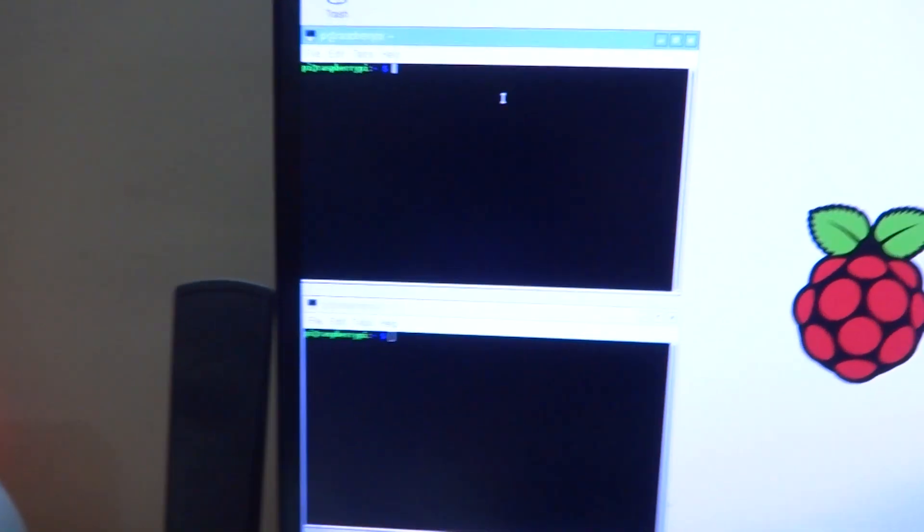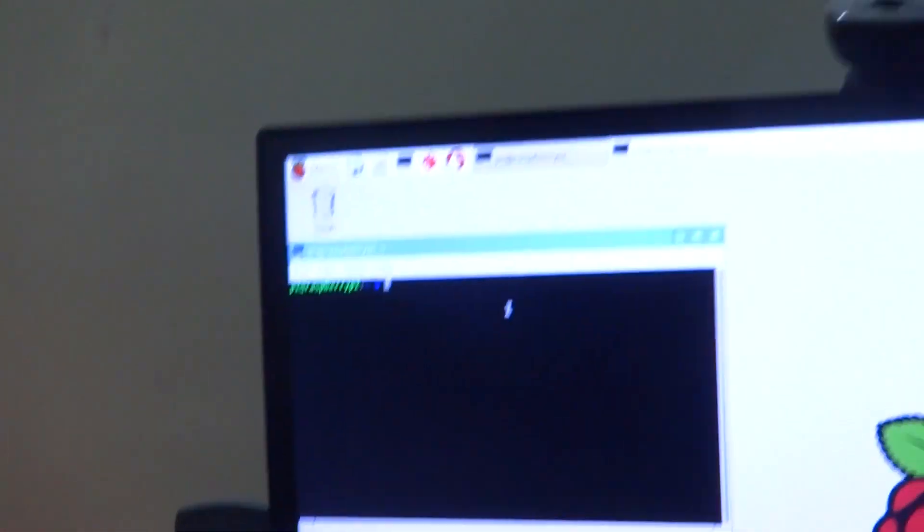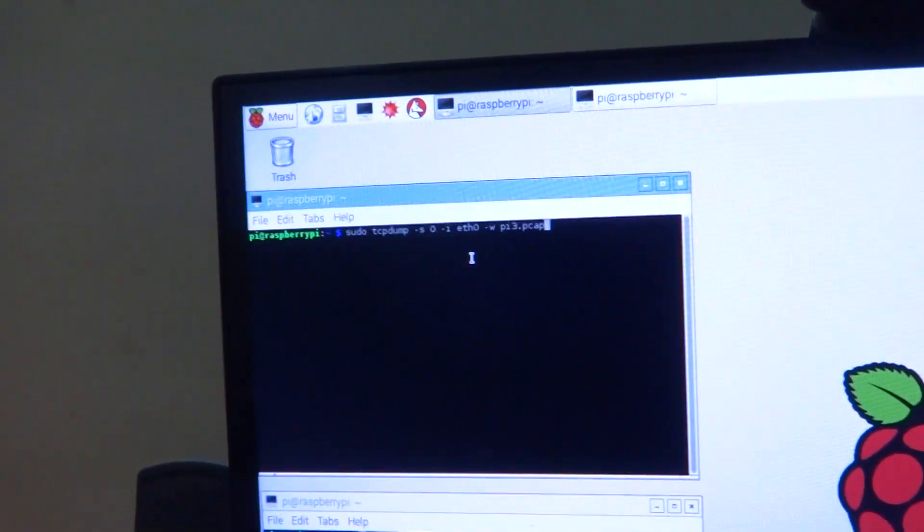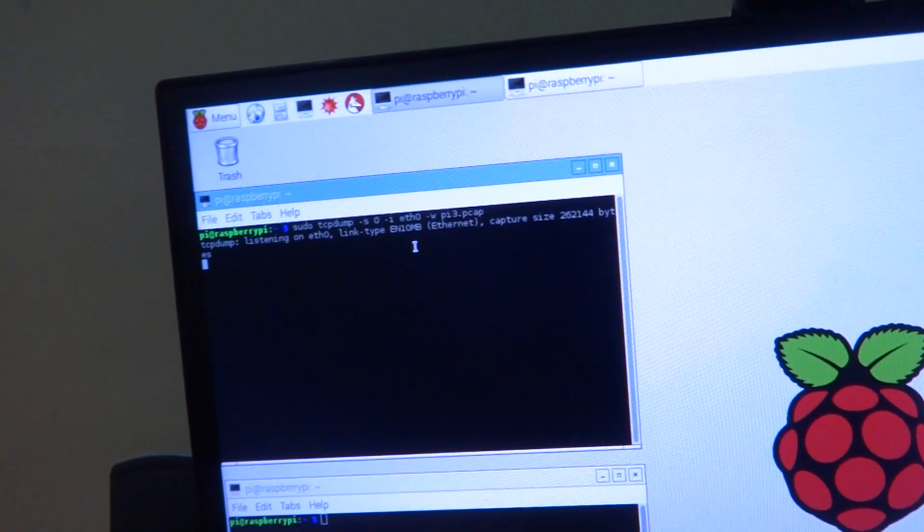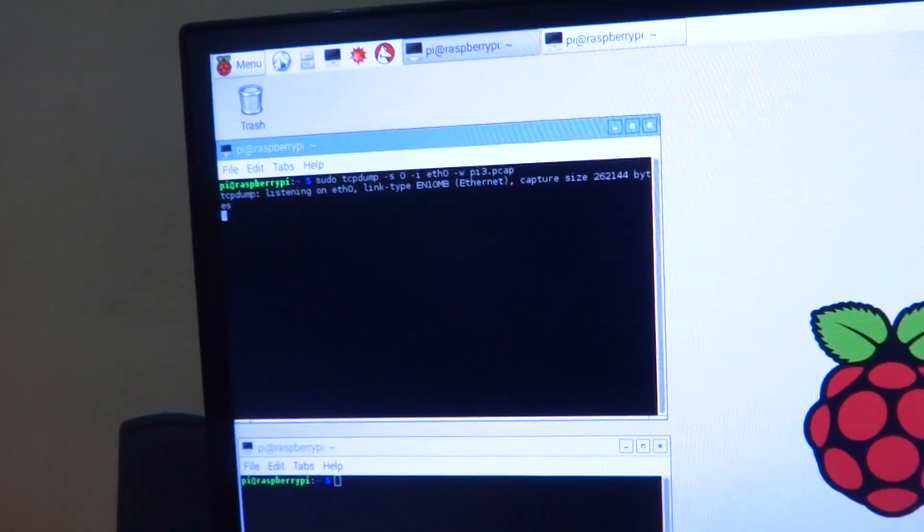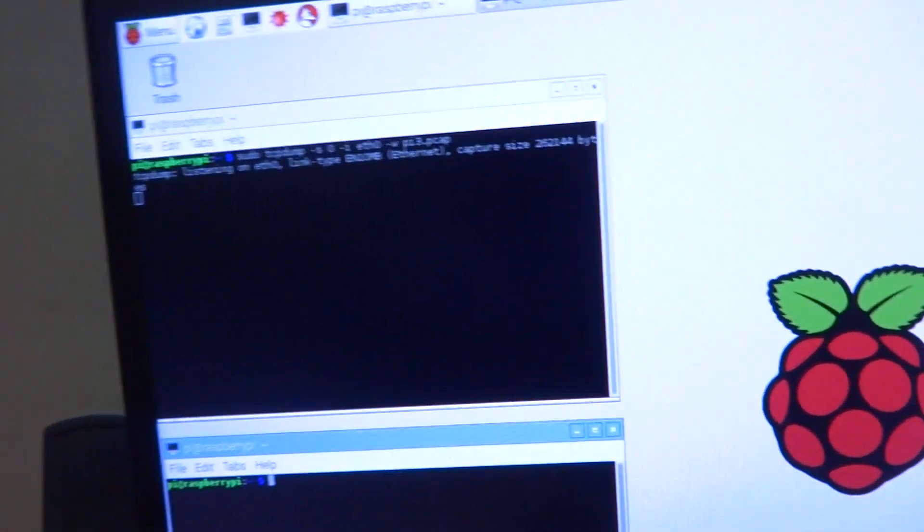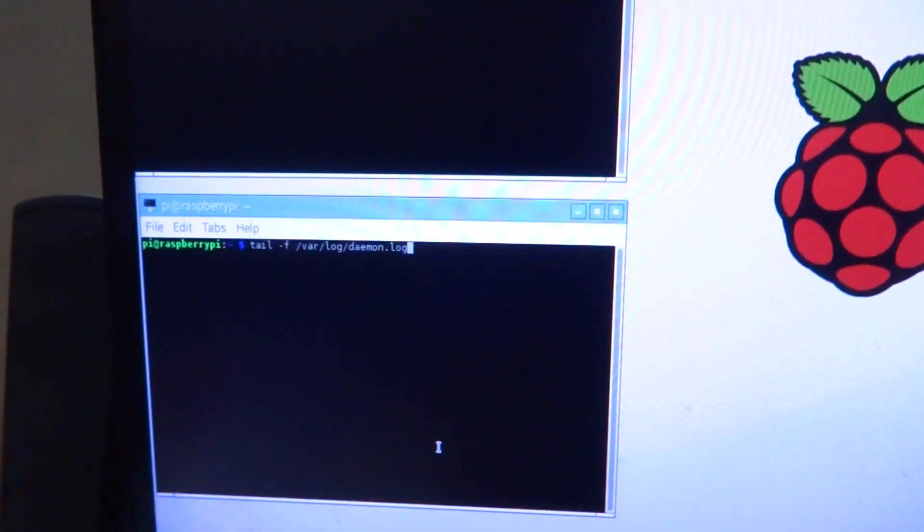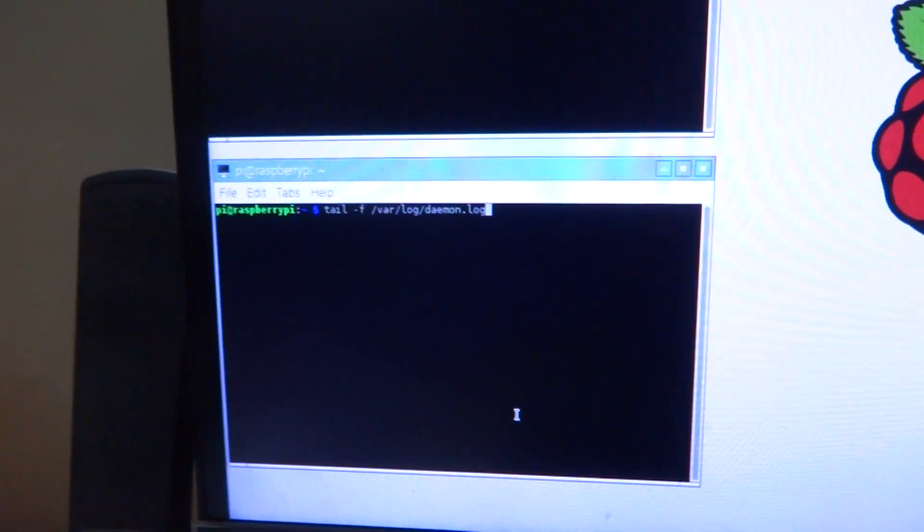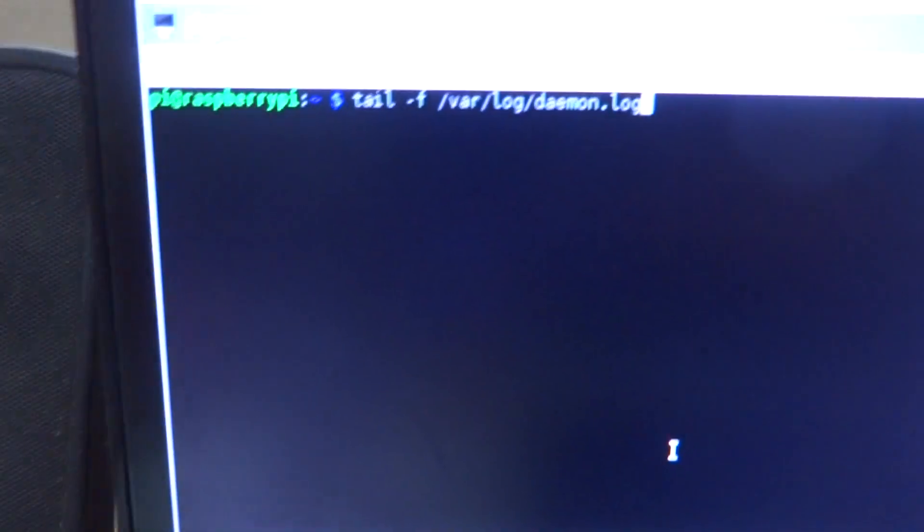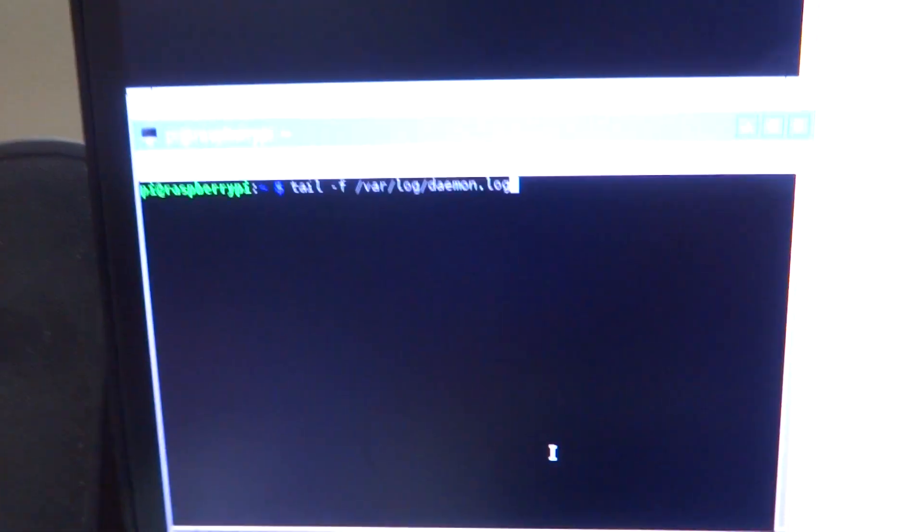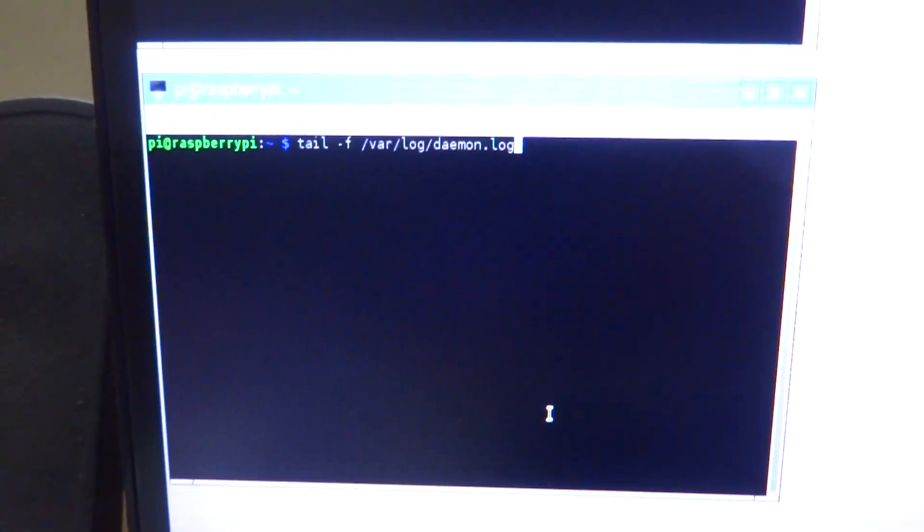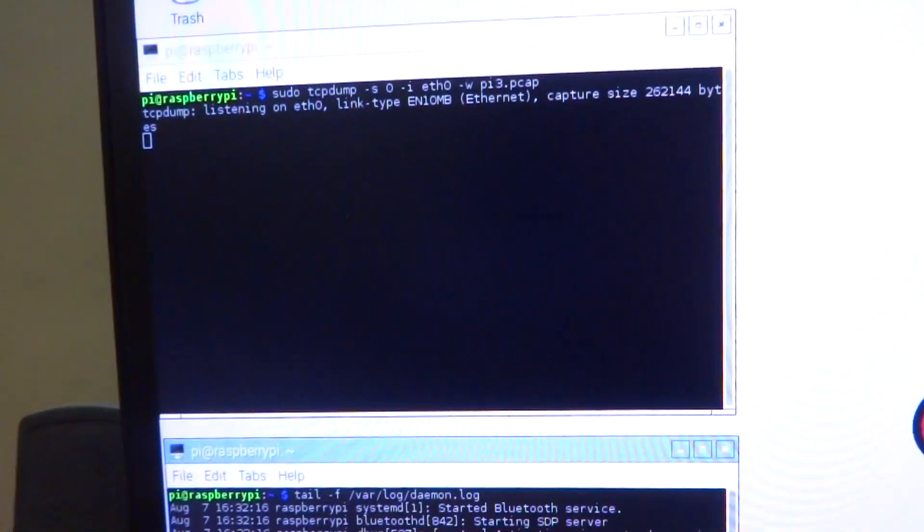The first one is TCP dump and that would show us what kind of data is actually flowing through. And then the other one is the daemon log, and this also shows a sort of data. I will show you guys what data is being displayed.